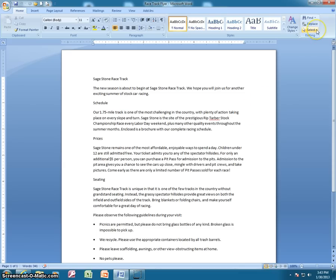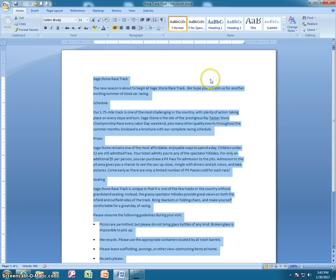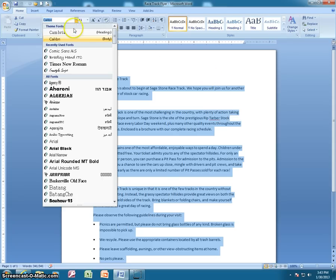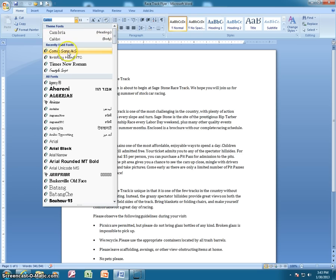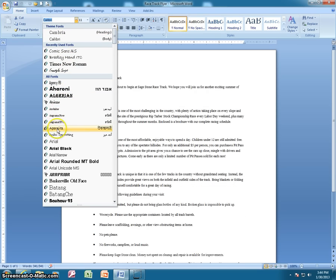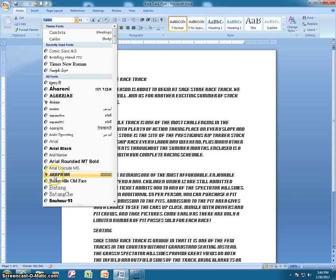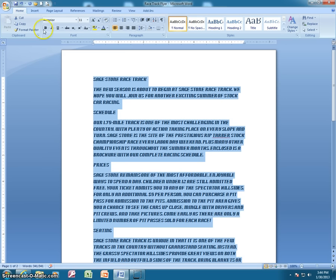Whenever you're curious about what a particular font might look like as you're working with it, you need to have some text selected. From the Home tab, go to Select and then Select All to highlight everything. Then you can mouse over different fonts and get a little peek at what that particular font looks like without actually changing it, so you can choose a font style that works for you.